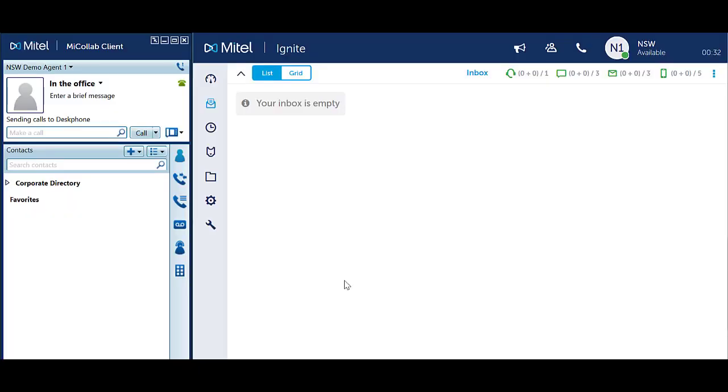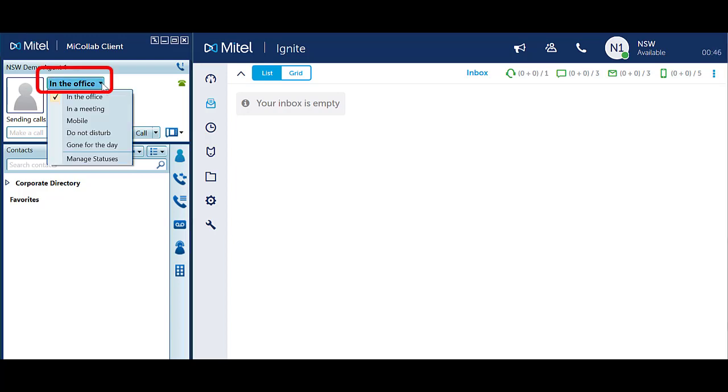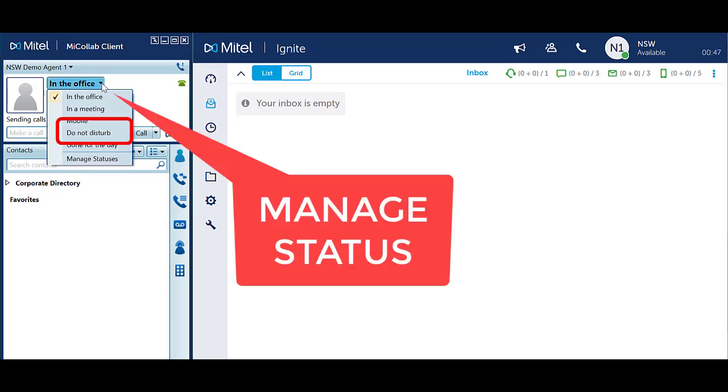Do Not Disturb can be set from a MyCollab client using your statuses. From your status drop down options, select Do Not Disturb which is one of your default statuses.